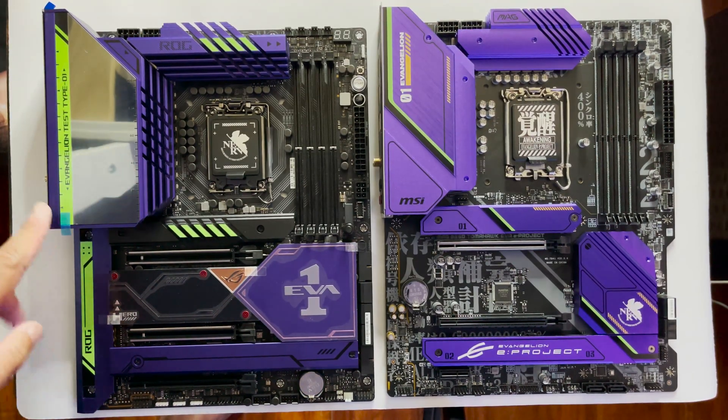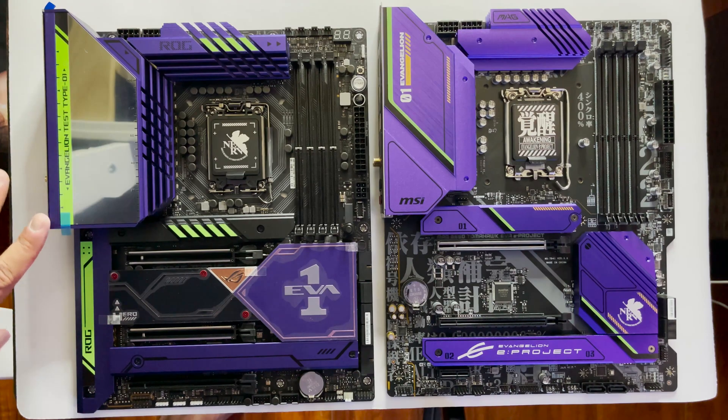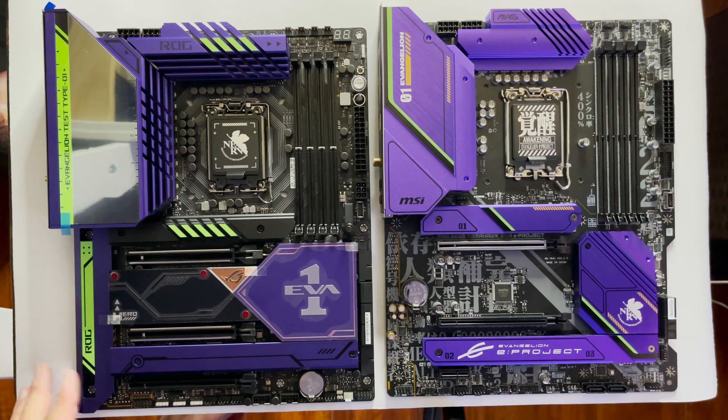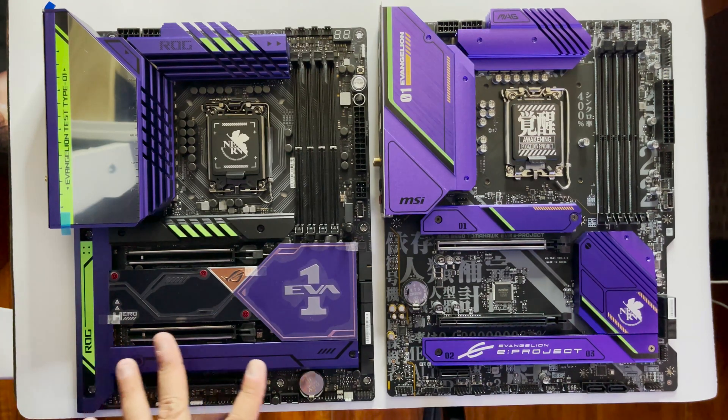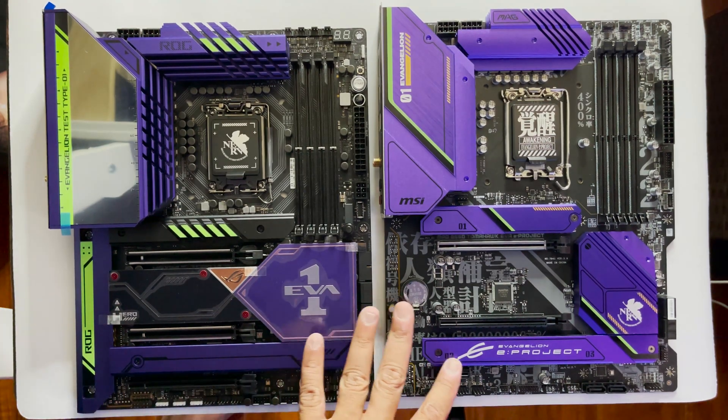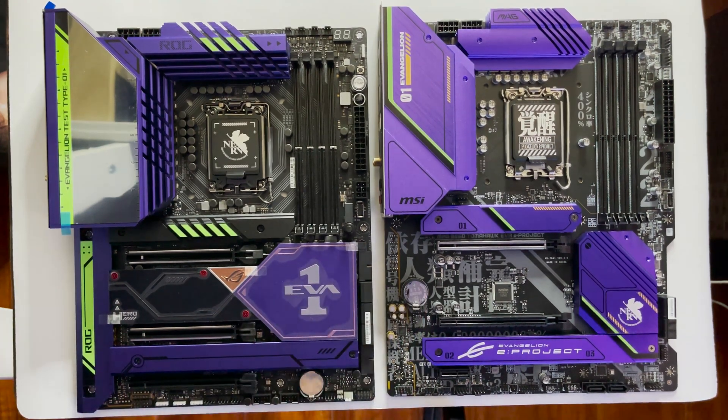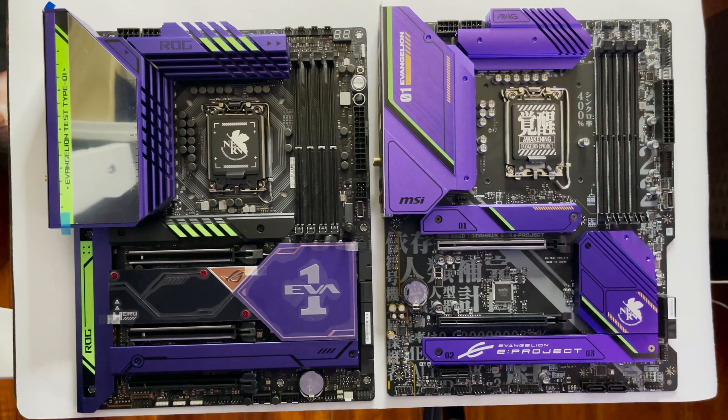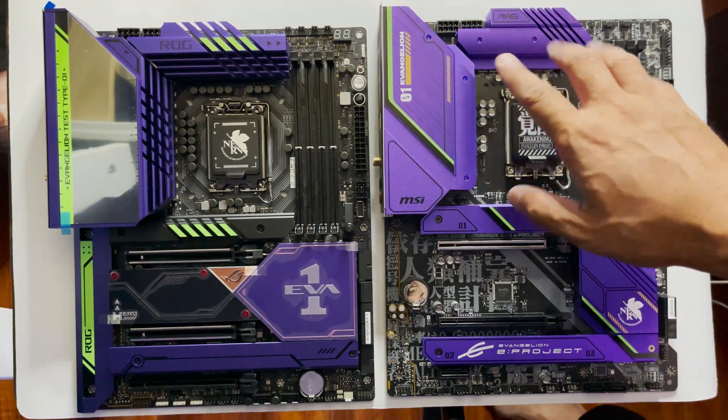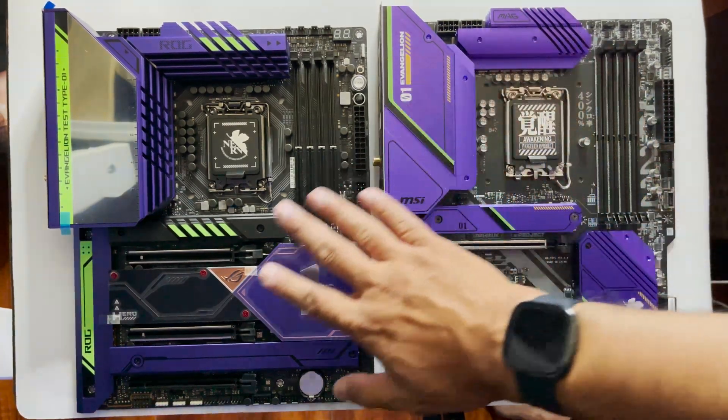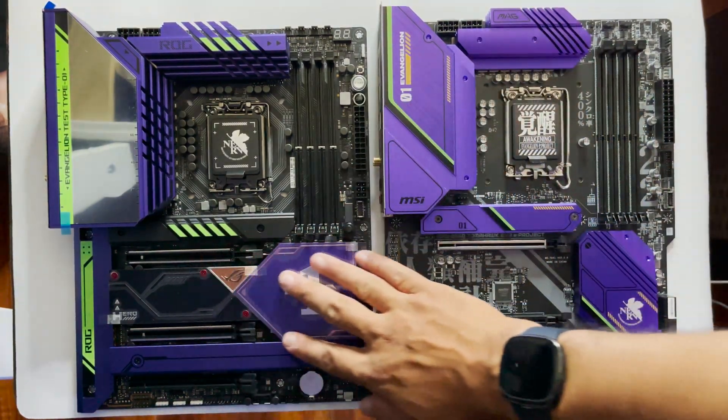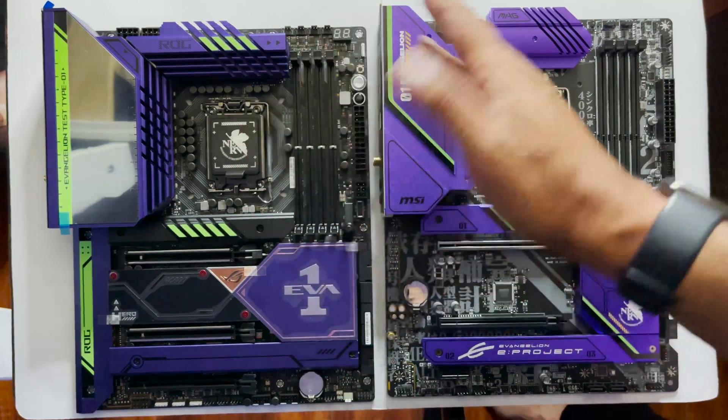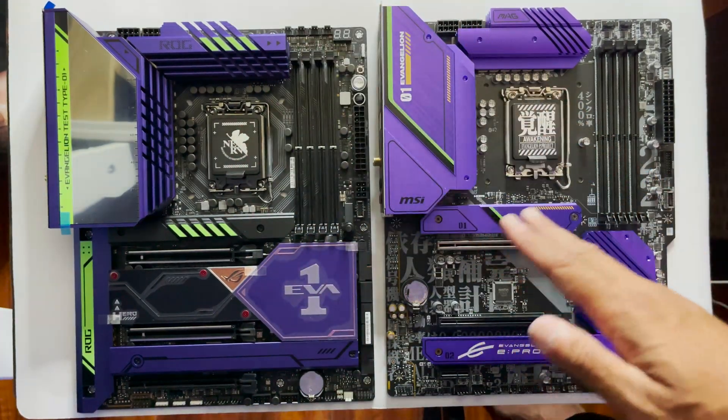Overall, I'd say this collaboration is really well done. Having two available motherboards at two different price points gives people who want to build a theme PC additional budget options.